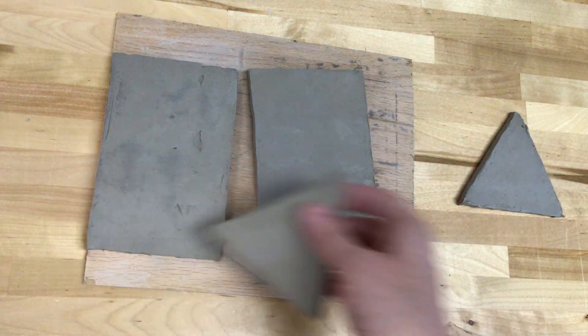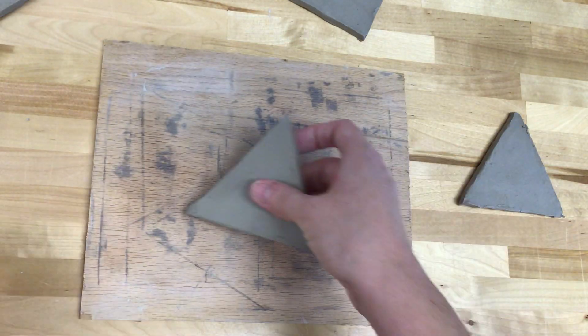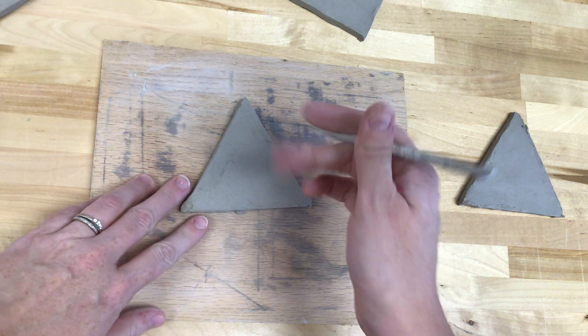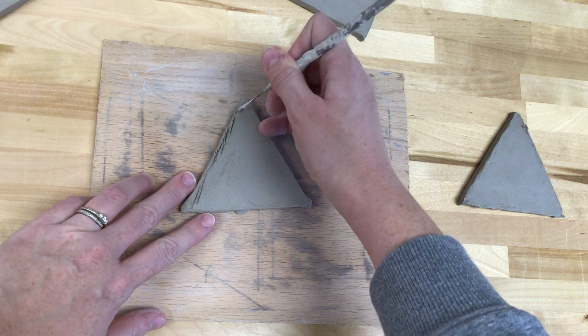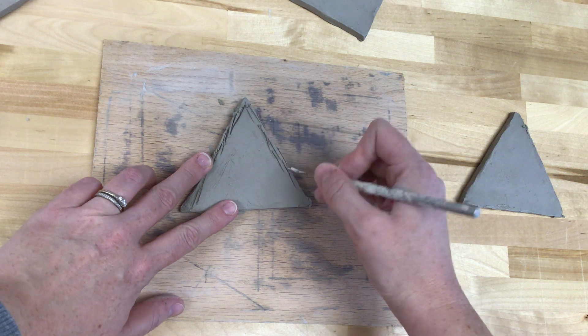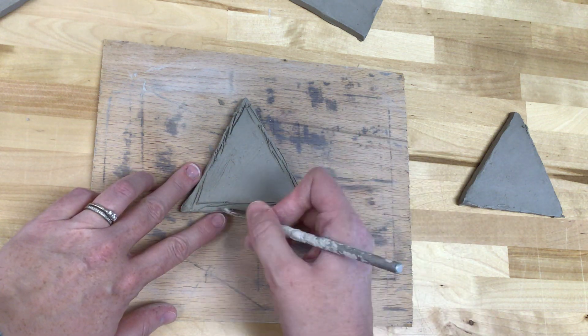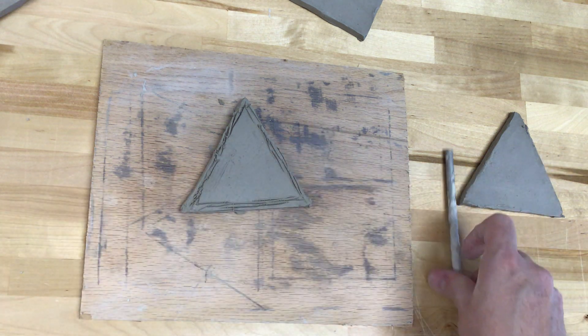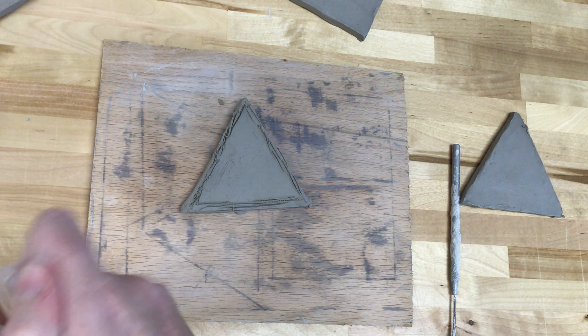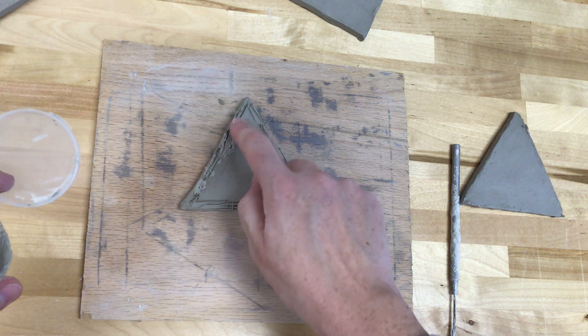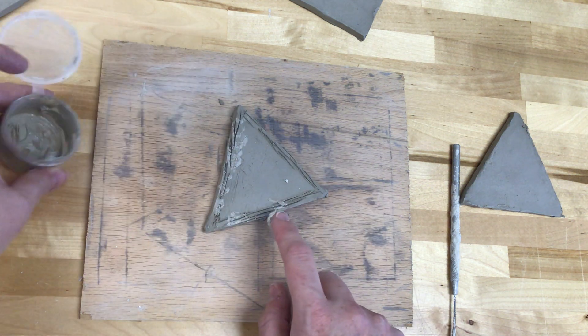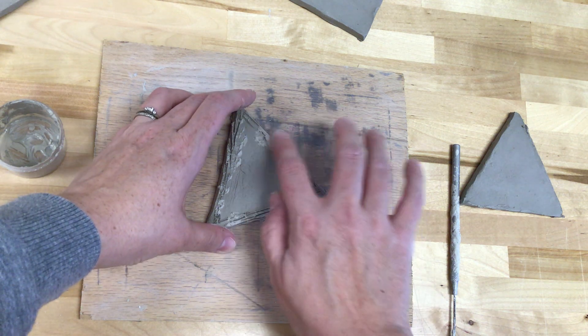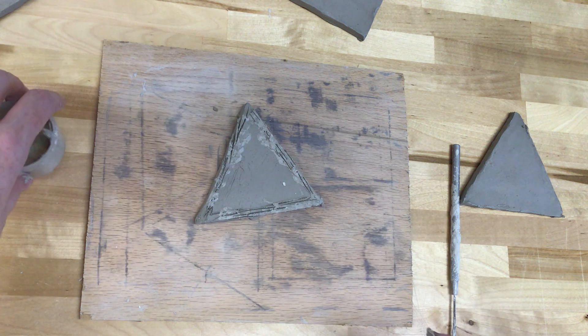So to start out, I'm going to start with one of my triangle shapes. I'm going to score the edges. Add some slip. Remember if at any point this quarter you start running out of slip, take it upon yourself to make some more on your own. Just add water and clay, mix it together.